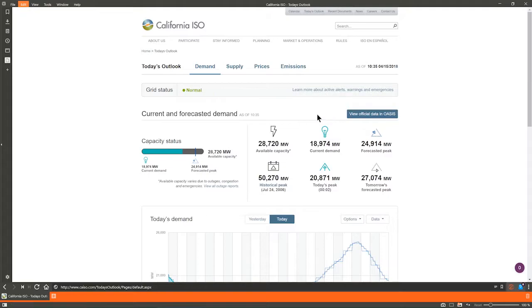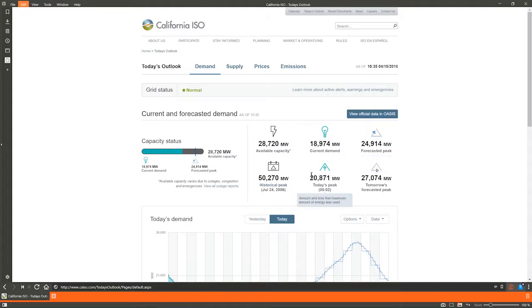Below grid notices are capacity status, current demand, forecasted peak, and available capacity, as well as the historical peak and tomorrow's forecasted peak values.